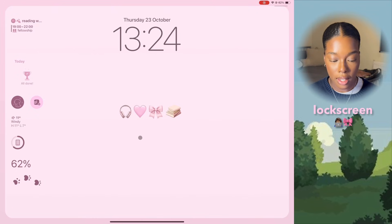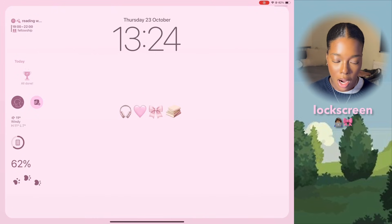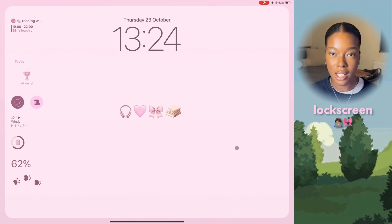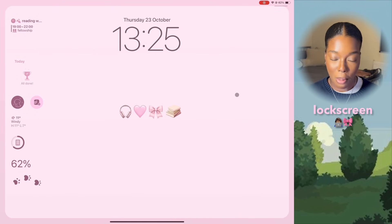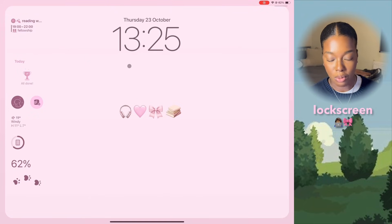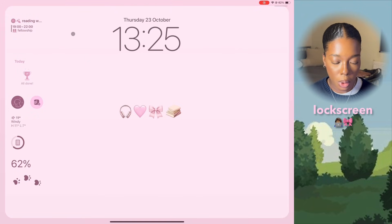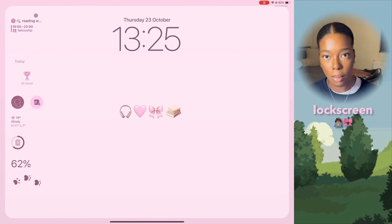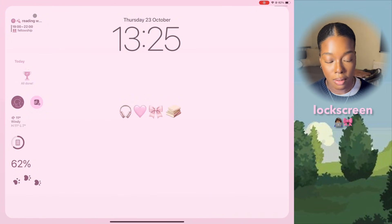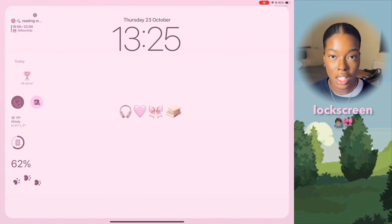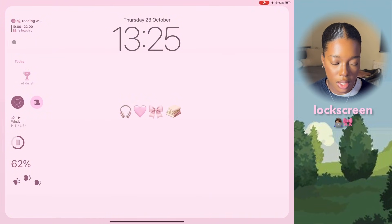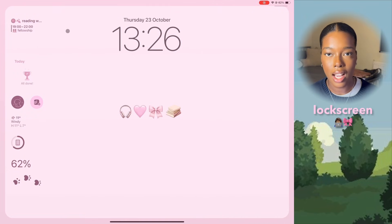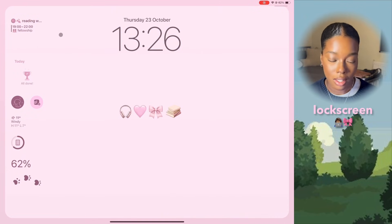So this is my lovely iPad lock screen. My wallpaper I actually made myself — it's pink, if you didn't realise. If we go over to the side here, there's loads of widgets. In my last iPad setup I didn't have any of this because I didn't even know you could do this. Up here is a calendar widget — it's just so I can see exactly what's coming up next as soon as I open my iPad.